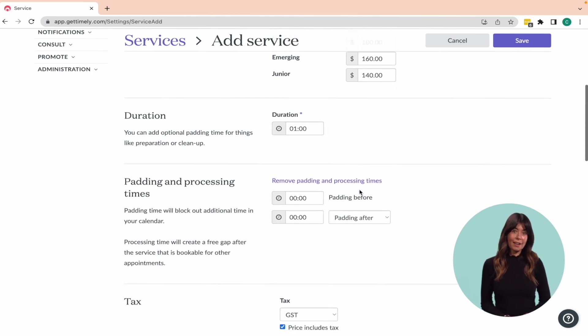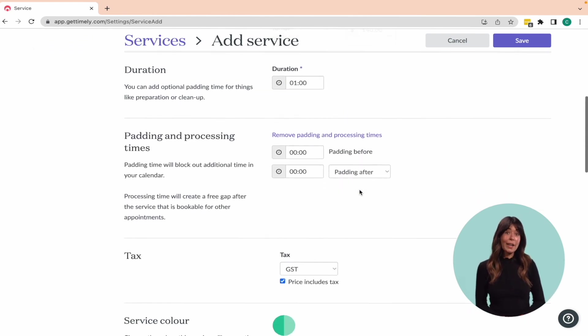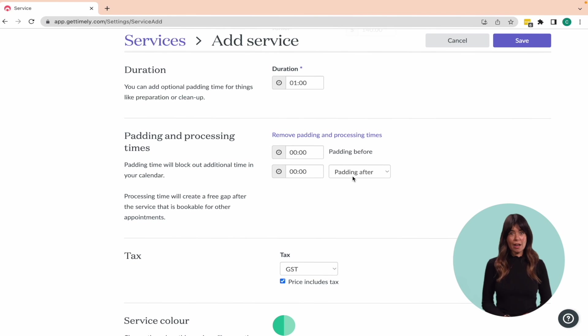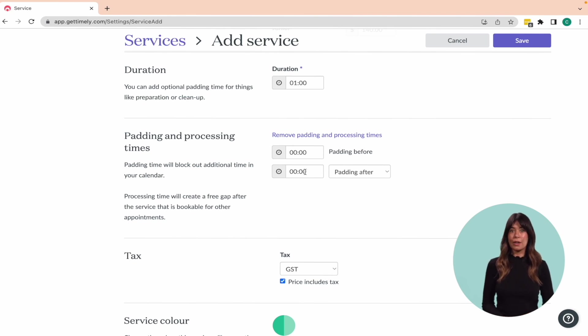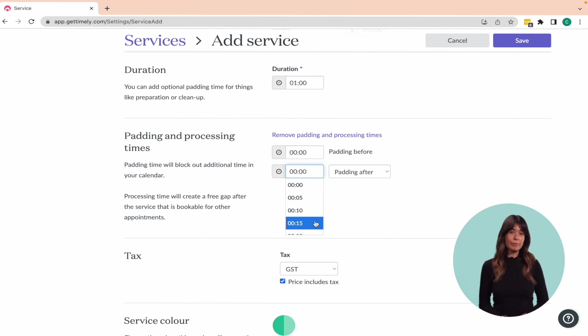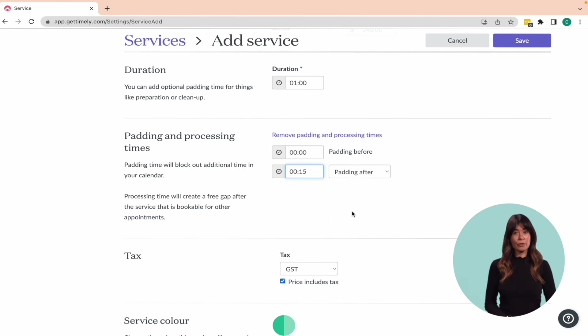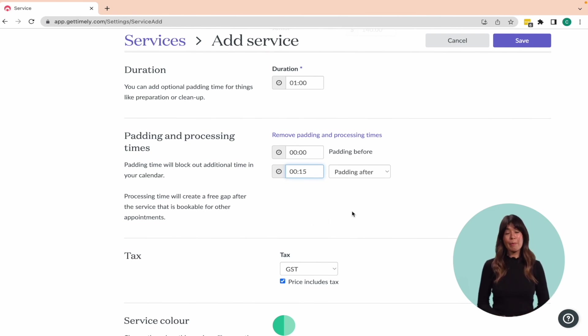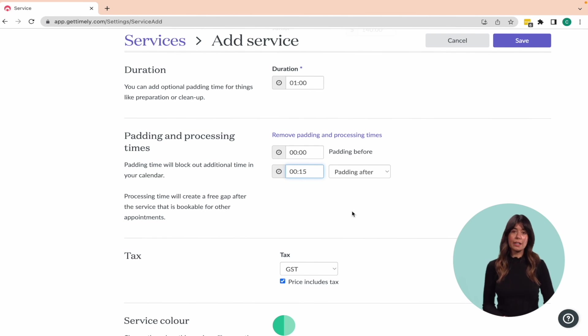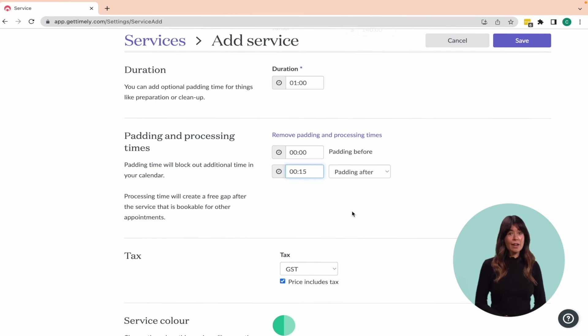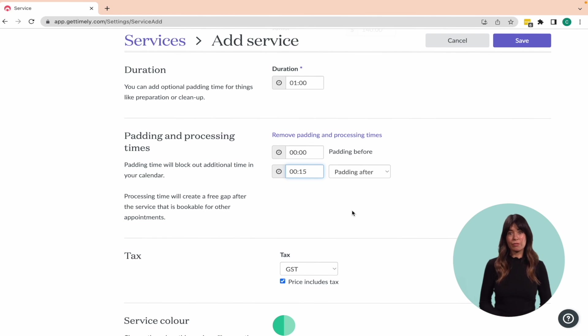This can be added to the beginning or end of a service and blocks the time out in the staff member's calendar so another client can't be booked. For example, you might want to include 15 minutes padding time at the end of a massage, allowing clients to get dressed comfortably without any hurry, and so you have time to clean up the room in preparation for the next appointment.